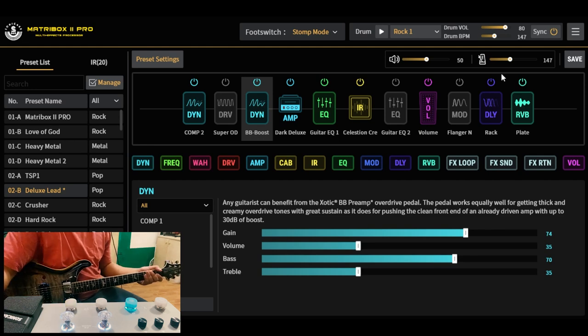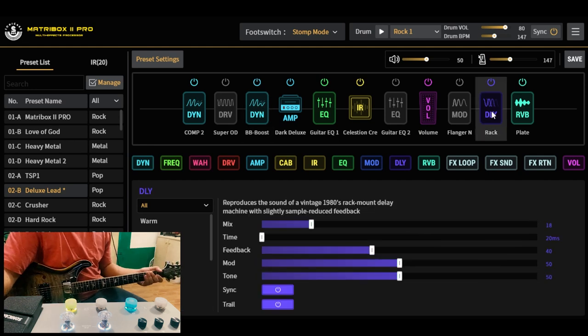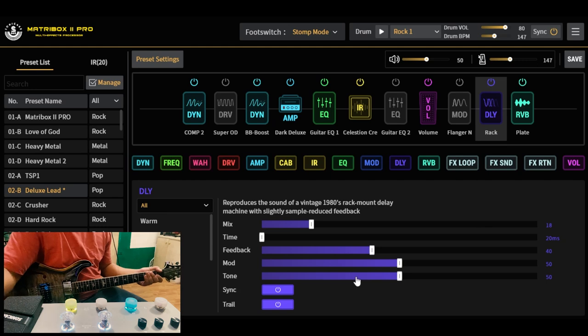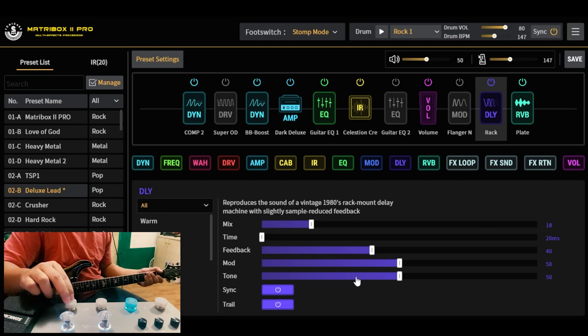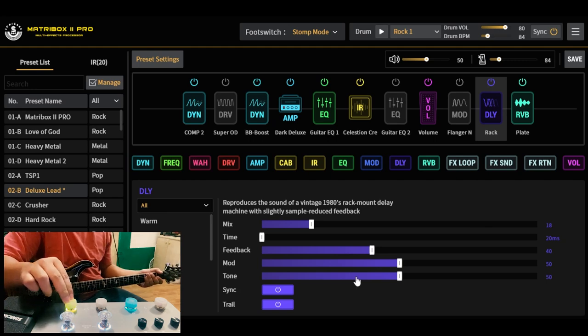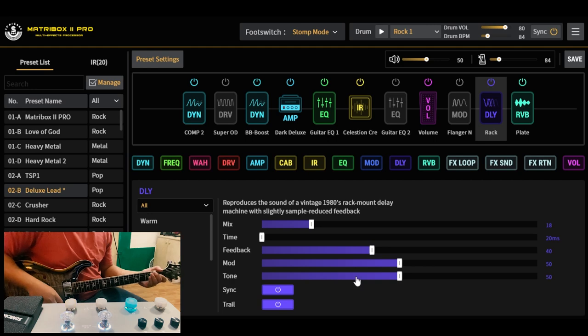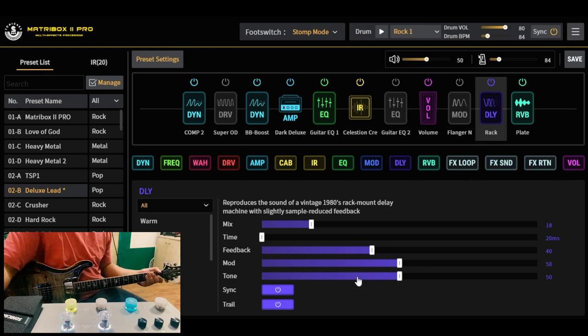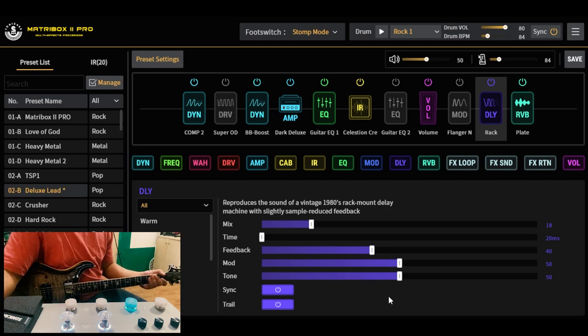Yung delay natin, mala Andy Timmons din na nakadotted eighth. Dito sa tap tempo, ayan, nakadotted eighth siya na setting.